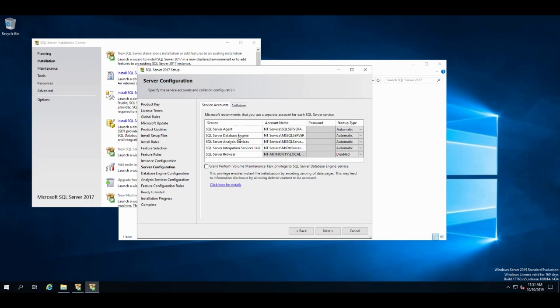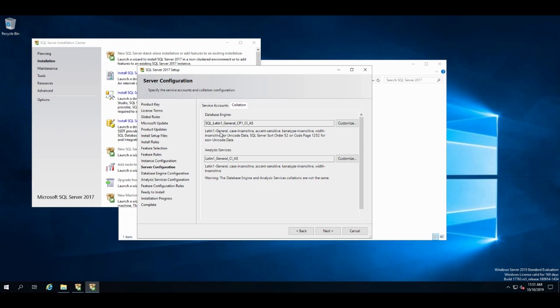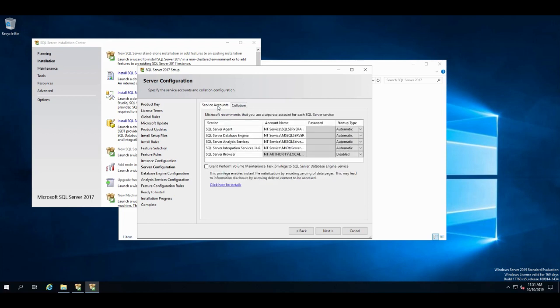The database engine, well, we know what that's for. That's the actual database. And also services for cubes for data warehousing. And integration services for bringing data in and cleaning it from other sources. And the browser for different instances so we don't have to give the port number and stuff like that. Don't grant the perform volume maintenance. That could add a security breach into your system because it won't clear out the data pages. It saves time by not having to clear them out. Collation. That's just going to be the default usually what this operating system is. So that's Latin. You can change that if you need to change the collation for the searching and stuff like that.